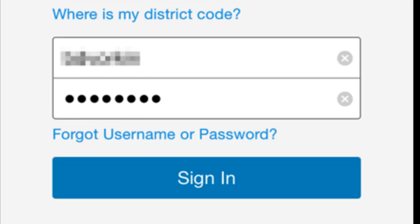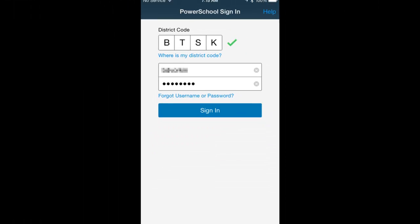The next step is to enter your username and password when you created your account. Choose Sign In.